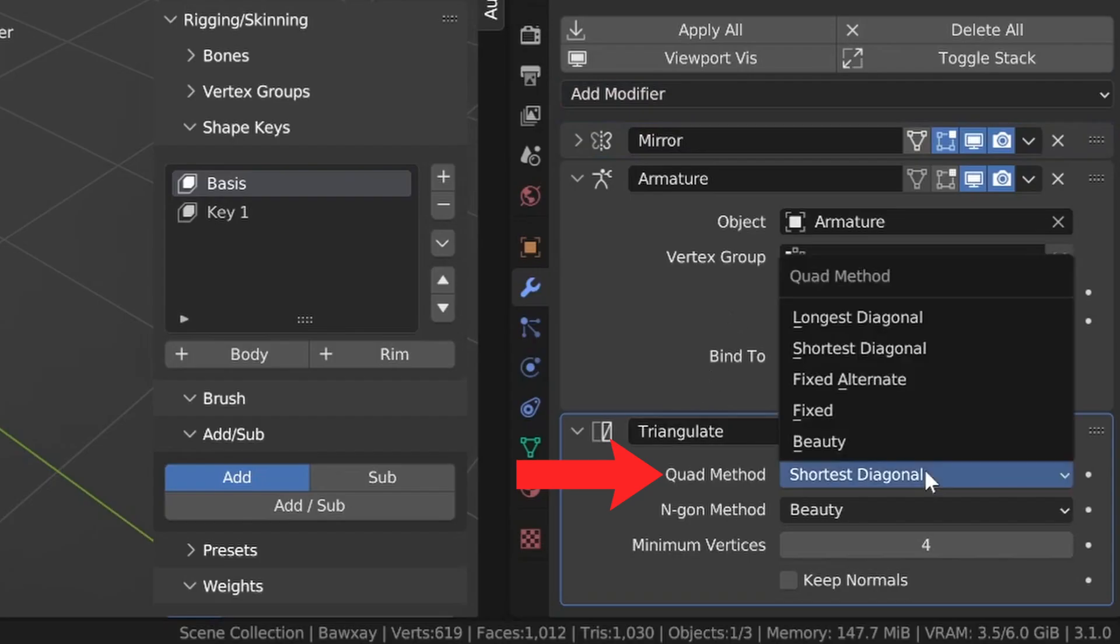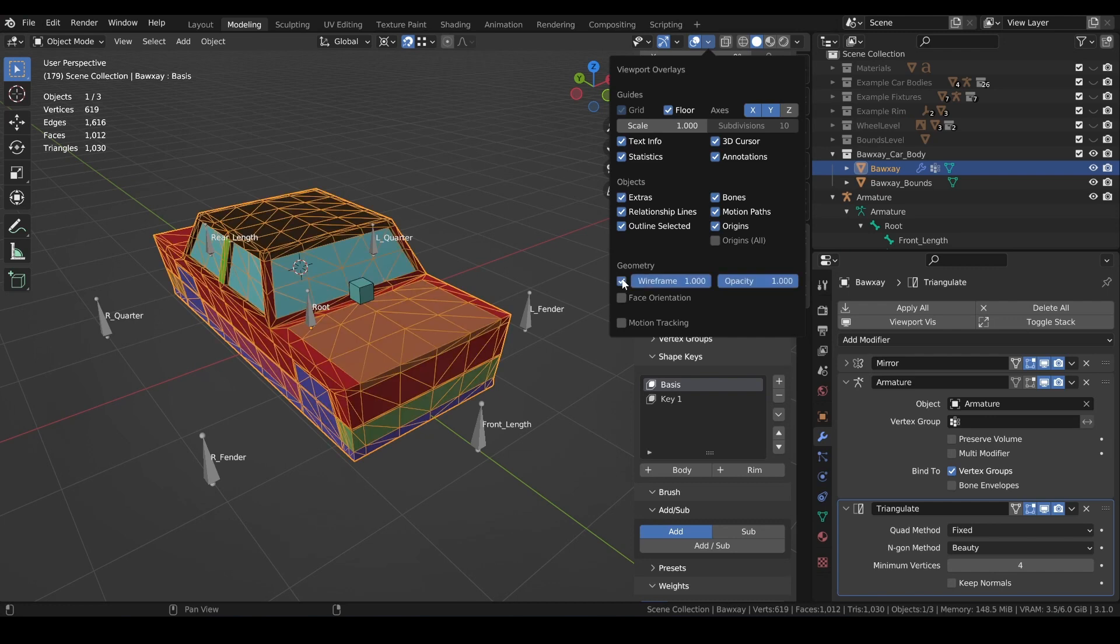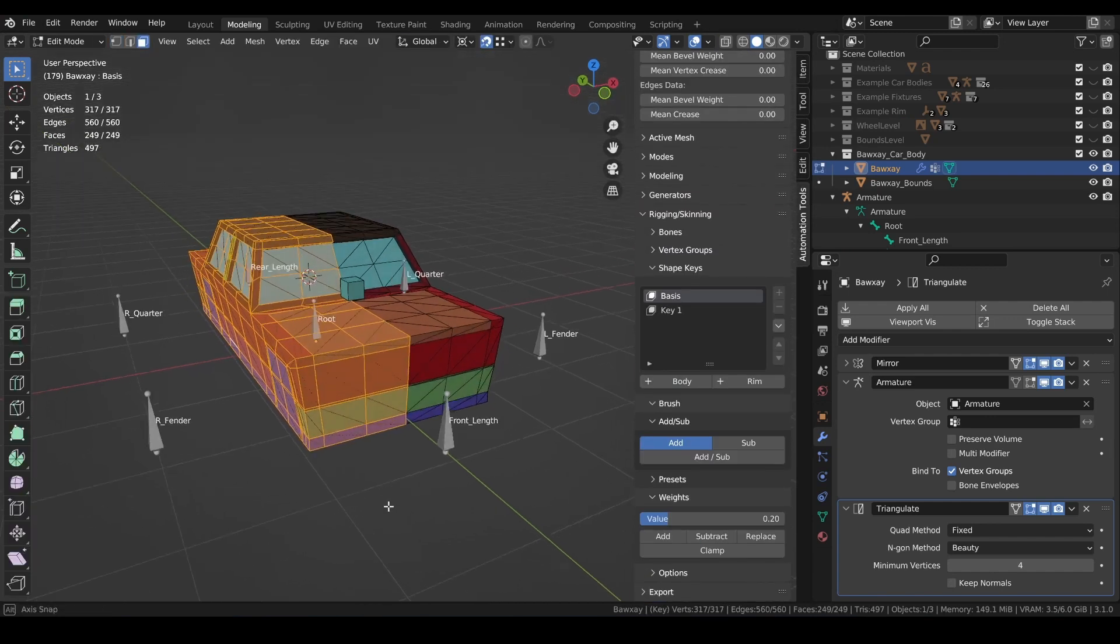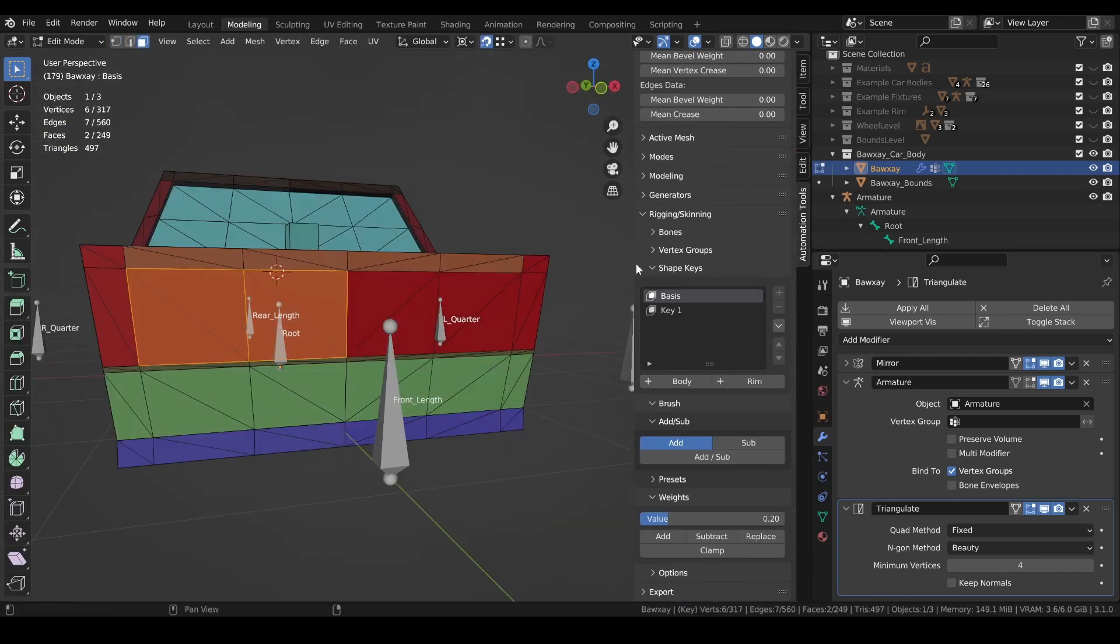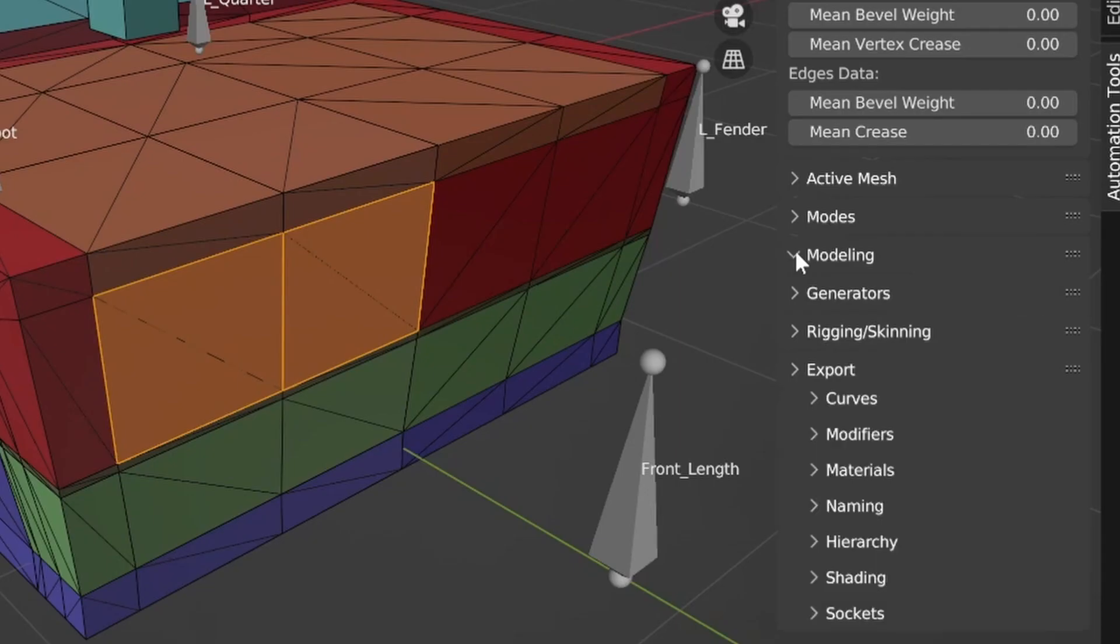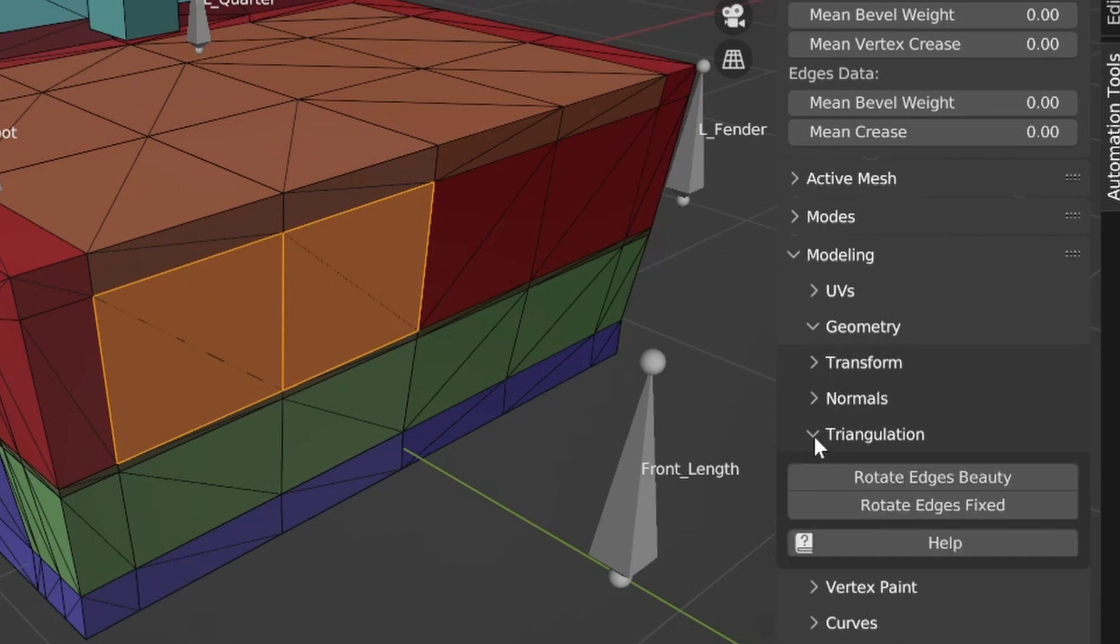Now usually we will have some triangles we'll want to flip around and align with the rest of the geometry. This is again easy to handle, just select the faces you want to flip, expand the triangulation menu, and give either the rotate edges beauty or rotate edges fixed buttons a try until you get what you're looking for.